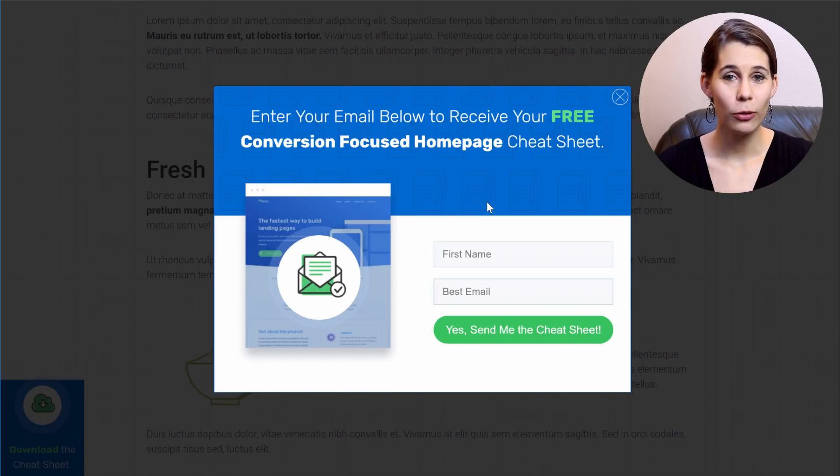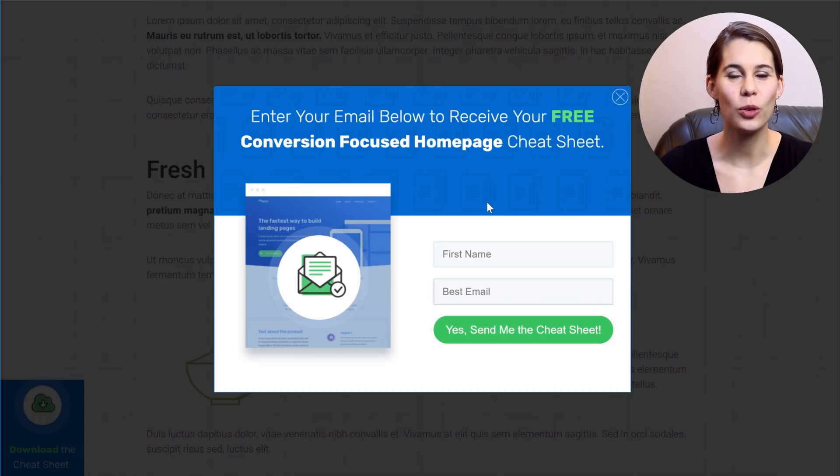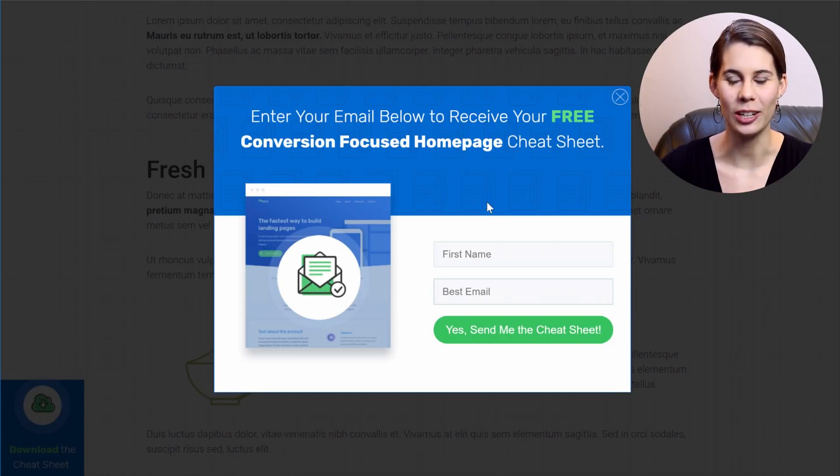Now when I saw this, I thought, well, we can actually make this with Thrive Leads. So let me show you how that is done.